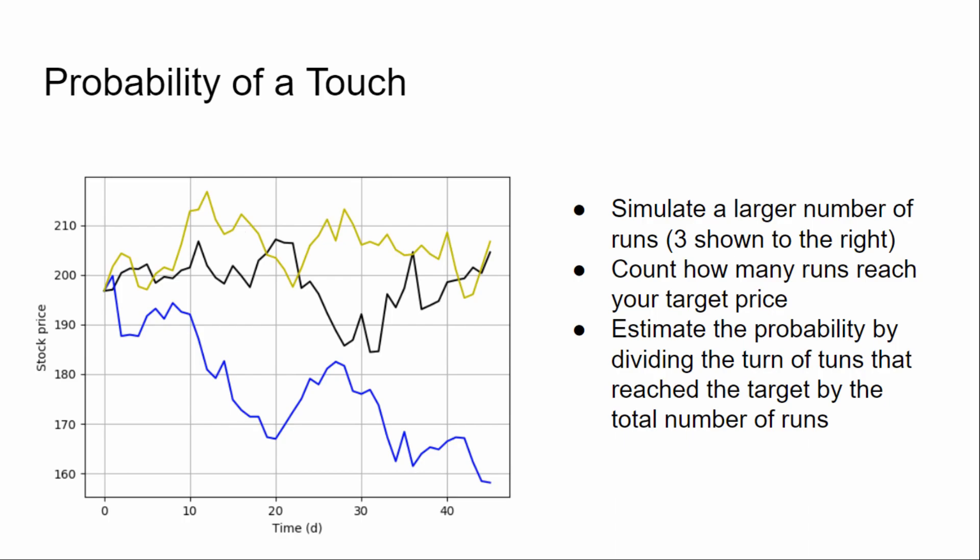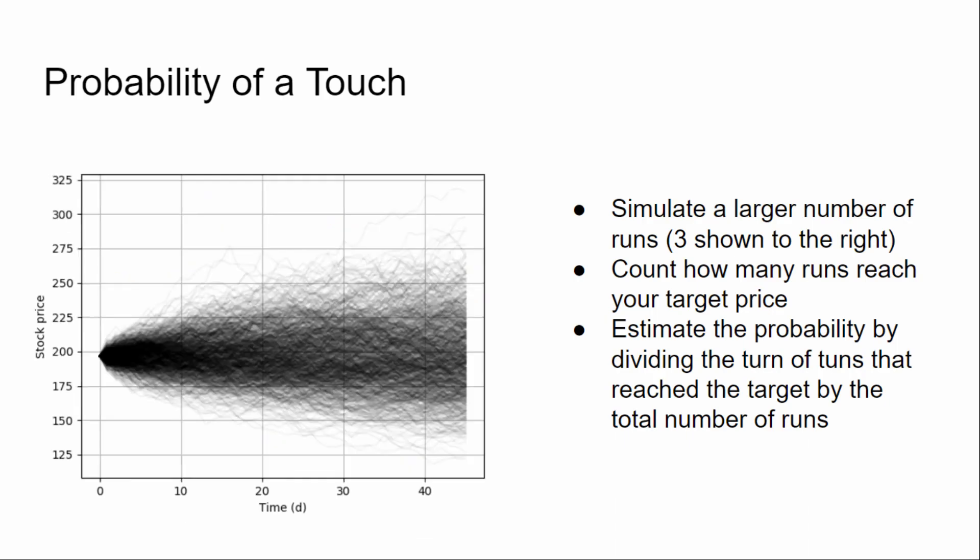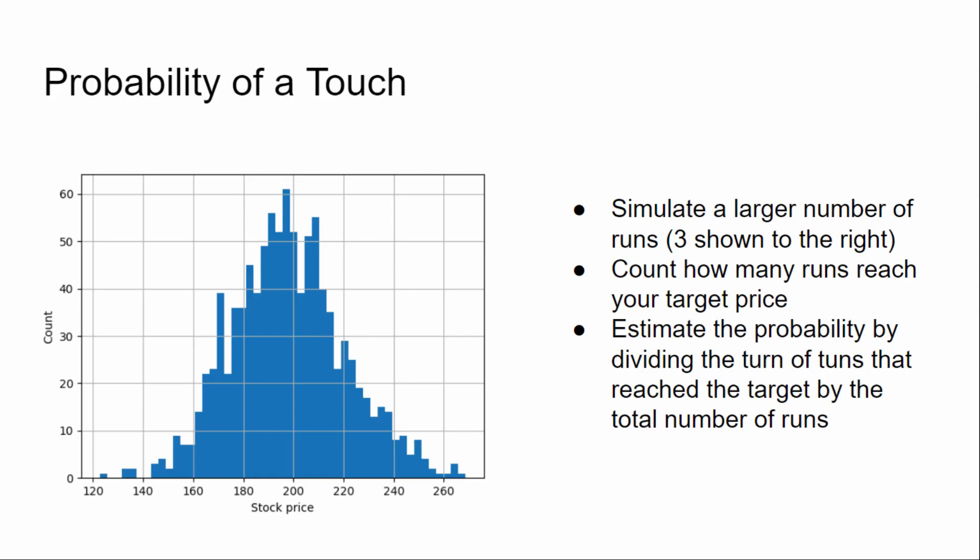Now obviously you're going to use a lot more runs than three. So this is what it would look like roughly if you don't, I believe this was a thousand runs. And so it's the same idea. You count the number of times, the number of runs that the stock reaches 215 or greater, and you can see that it's actually a fairly large number of times, and divide those by the number of total runs. And just to show a histogram here, this is showing basically the distribution of stock prices on the last day. So kind of as you can see, it follows a normal distribution, which we'd expect, because we've explicitly set our code to use a normal distribution.